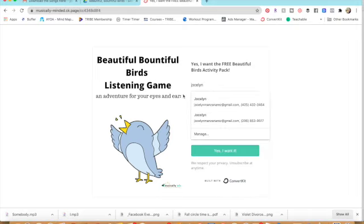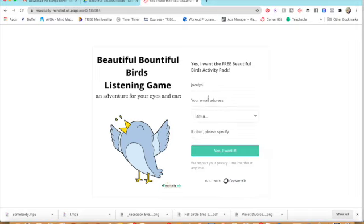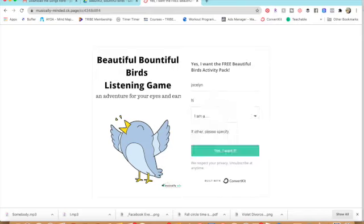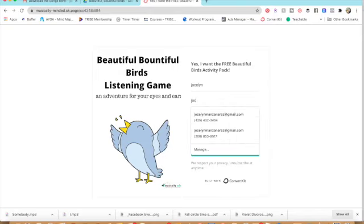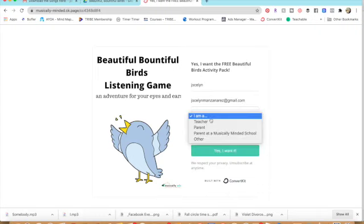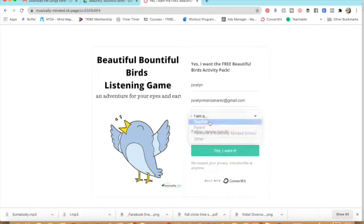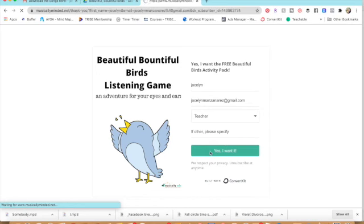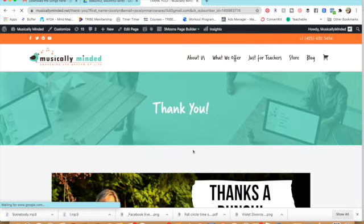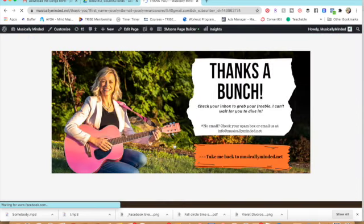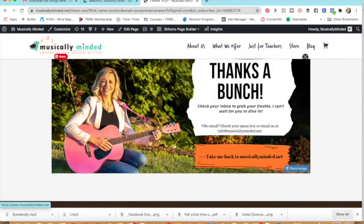My name is Jocelyn. My email address is jocelyn.manzanares@gmail.com and I am a teacher and yes I want it. Now once I hit yes I want it I get taken to a thank you page.